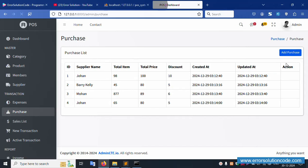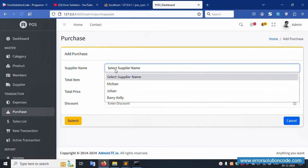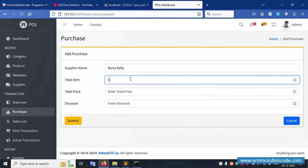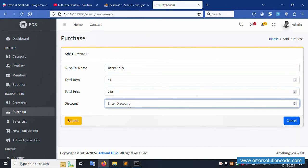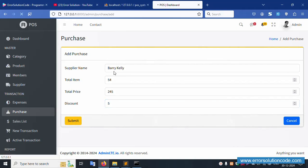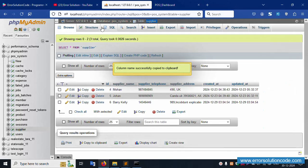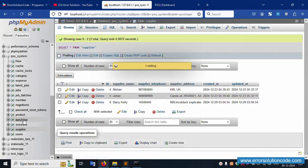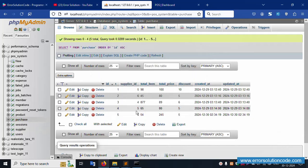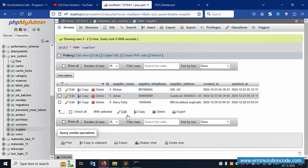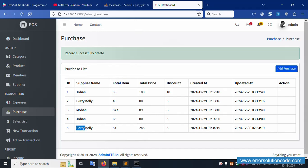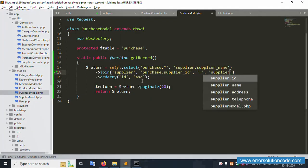Let's test by adding a new record. Record four is already available. Click Add New — select supplier 'very Kelly', enter price and discount as five percent, and submit. Record five is now created successfully. Check record six — it is also created. The supplier name 'very Kelly' is showing correctly. Working fine.